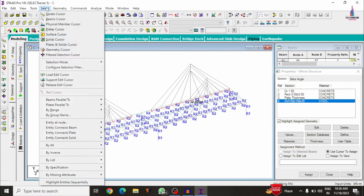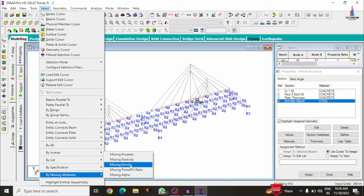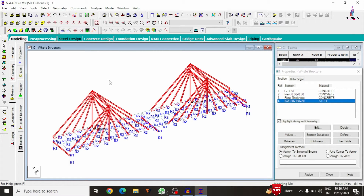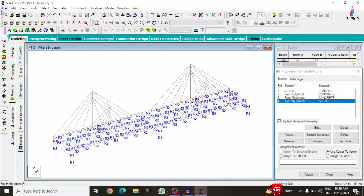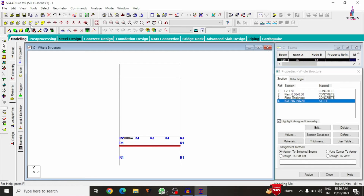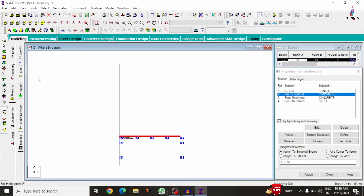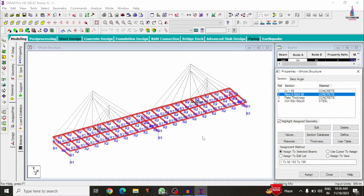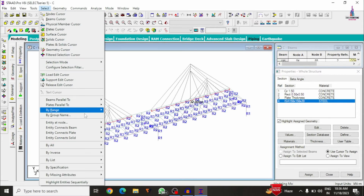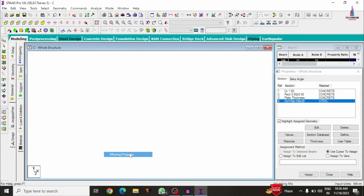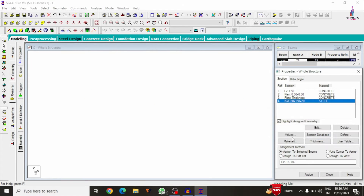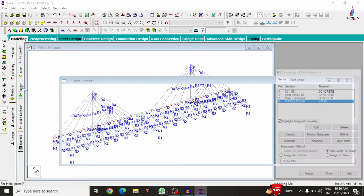Select the ISA section. Go to Select > By Missing Attribute > Section Missing Property — the remaining unassigned sections will be highlighted. In the side view, assign the beam property to the secondary beams for the piers as well. Click Assign to Selected Beams > Assign > Yes.